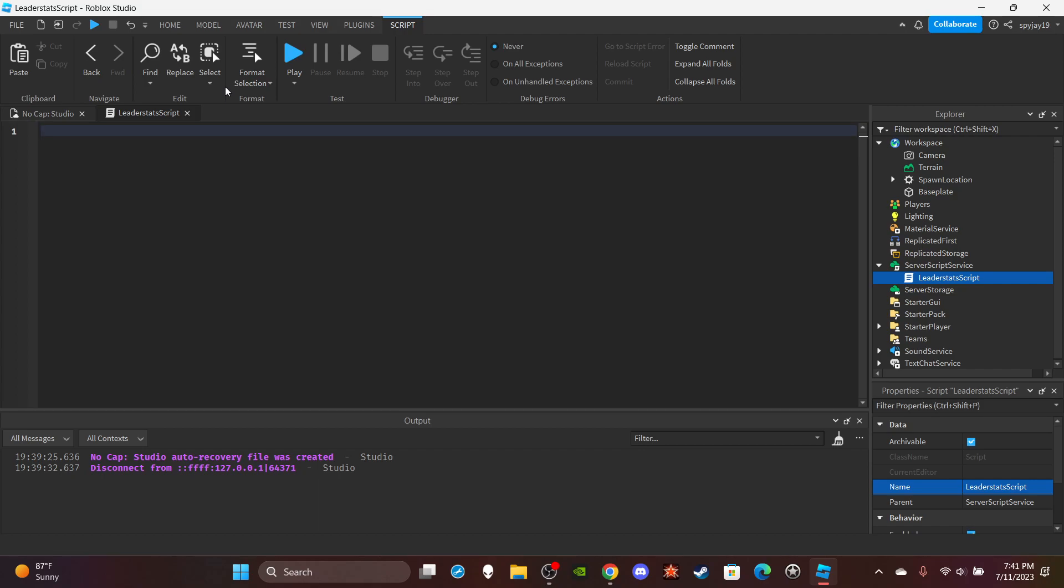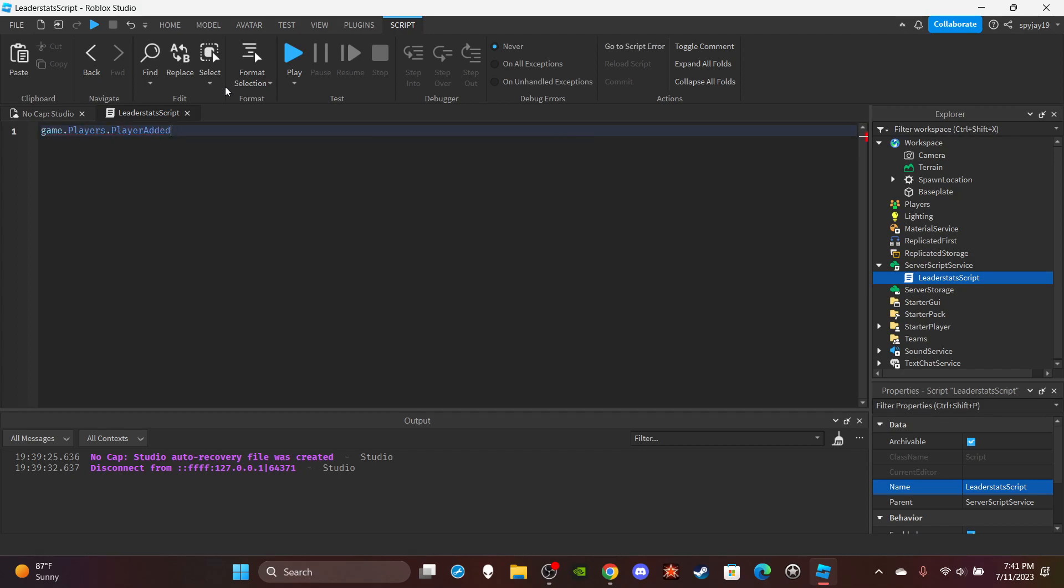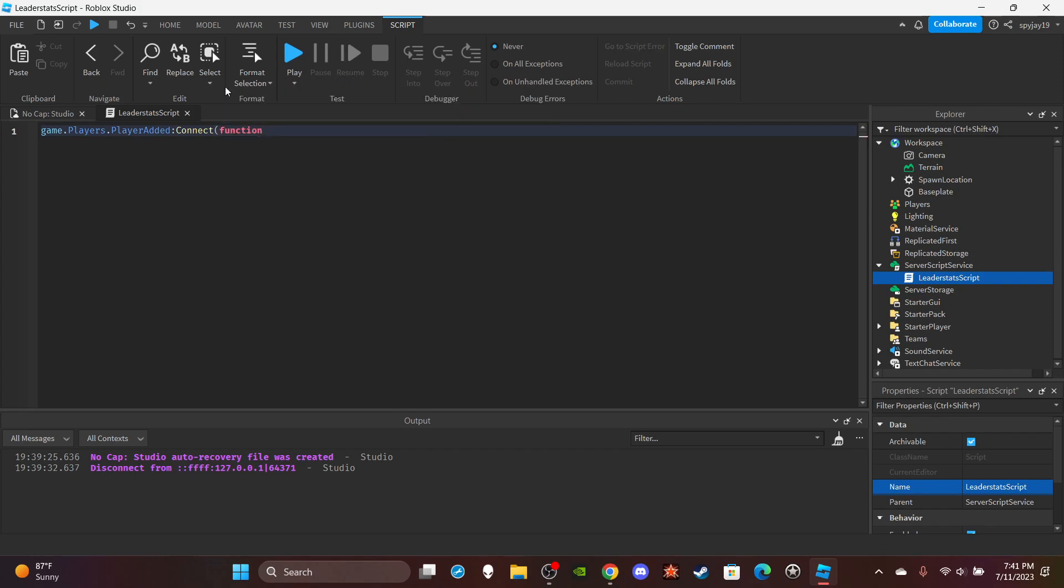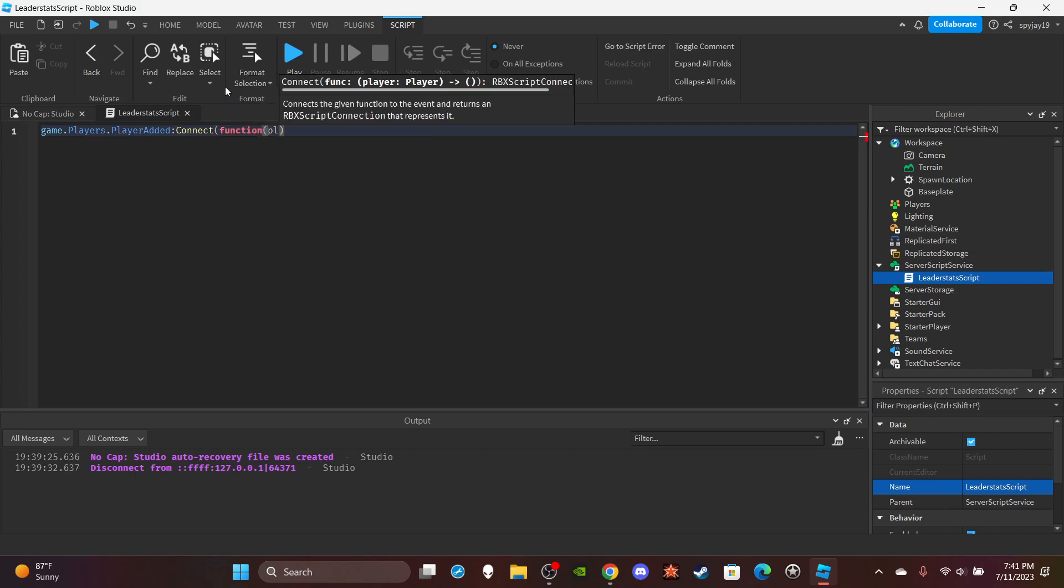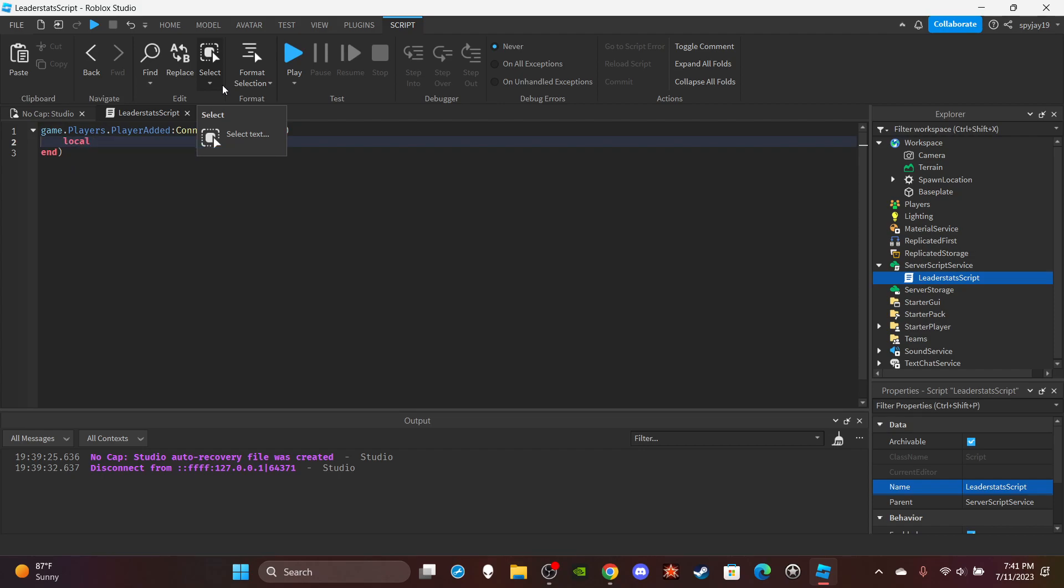Let's do game.players.PlayerAdded:Connect(function() with parentheses, put PLR which is short for the player who joined, and press enter. Then we're going to create the leader stats folder.